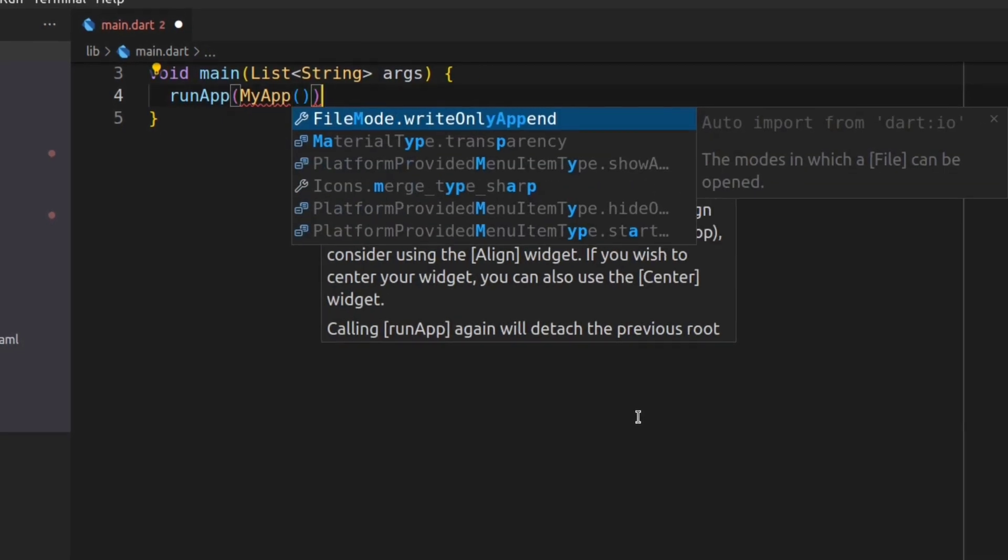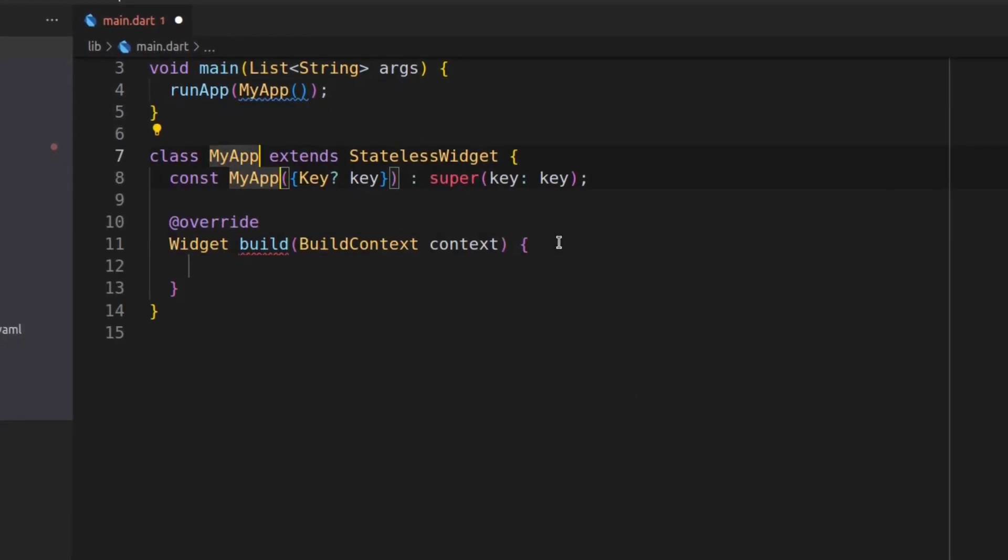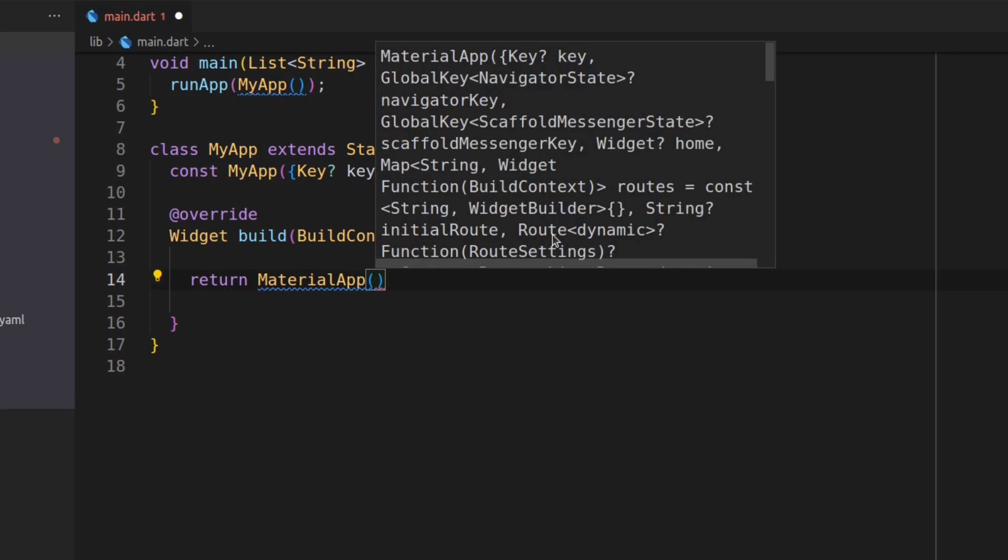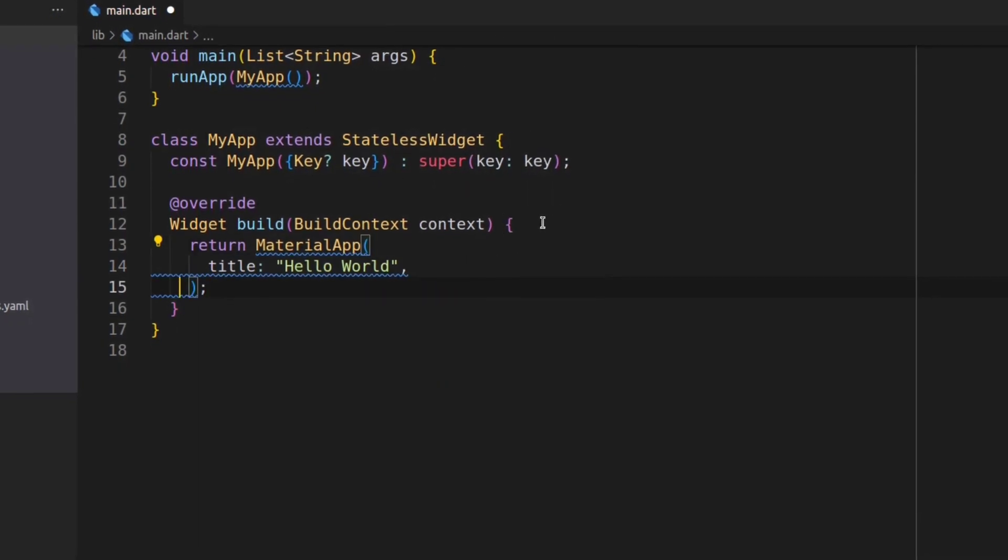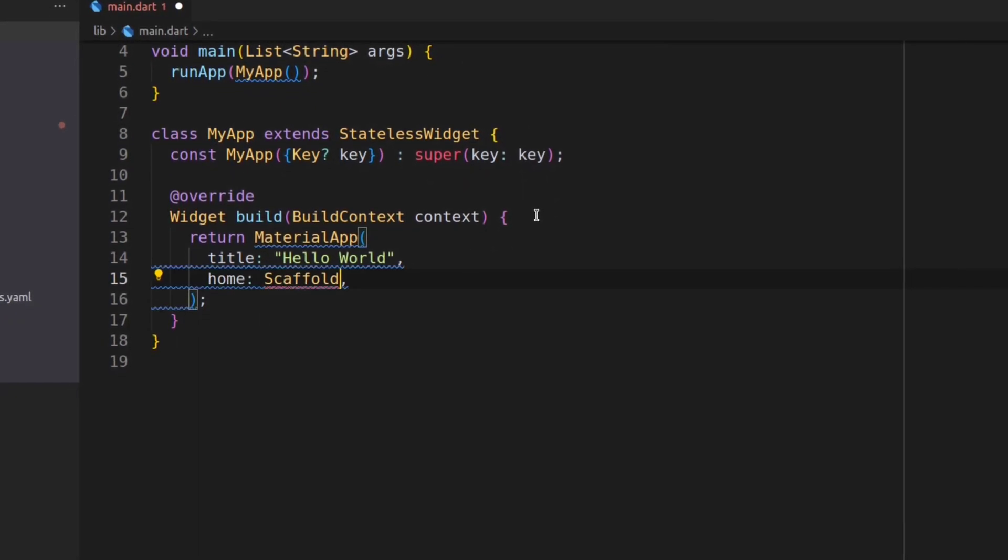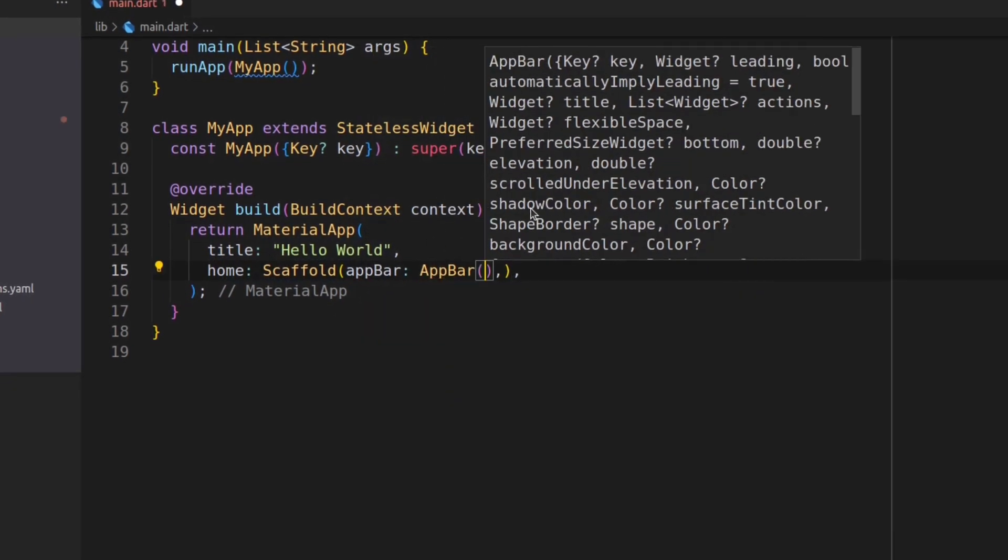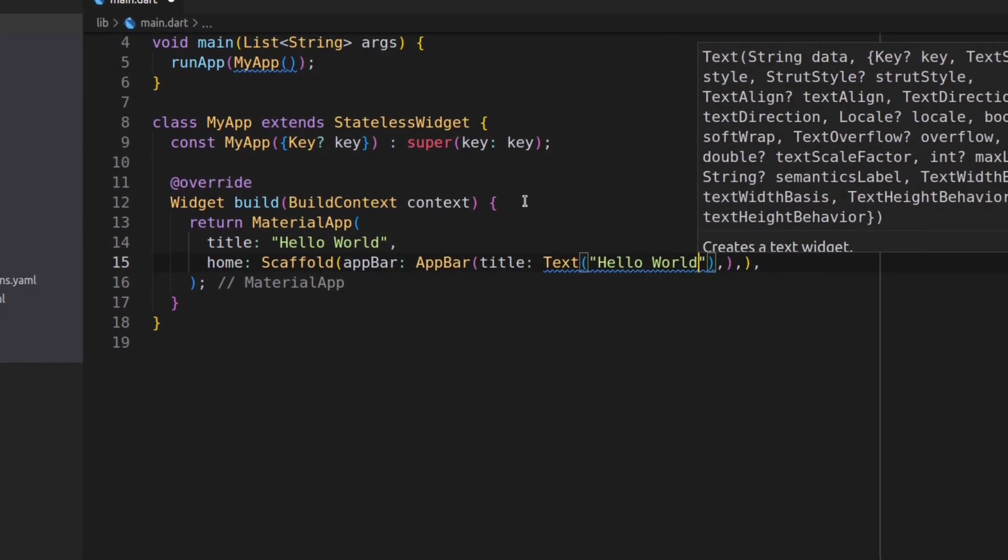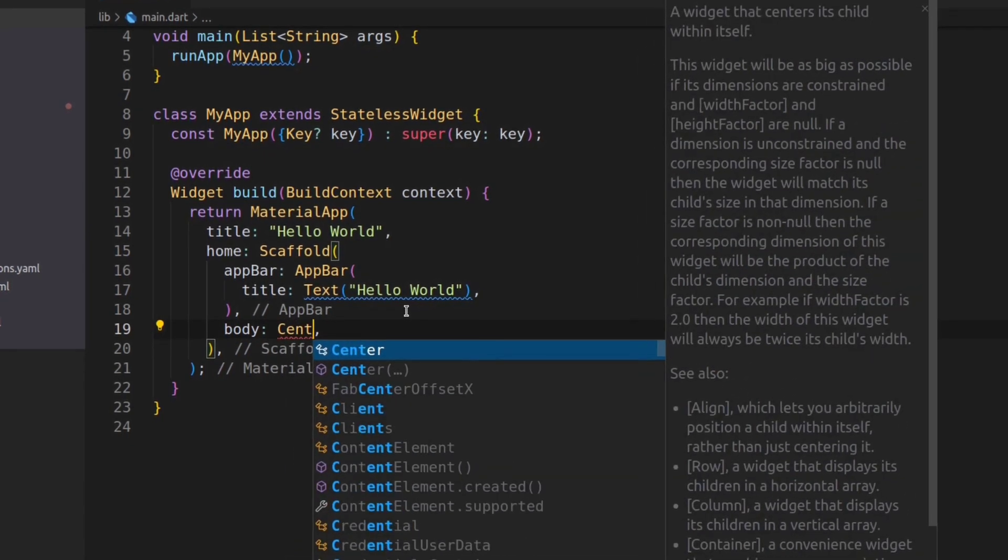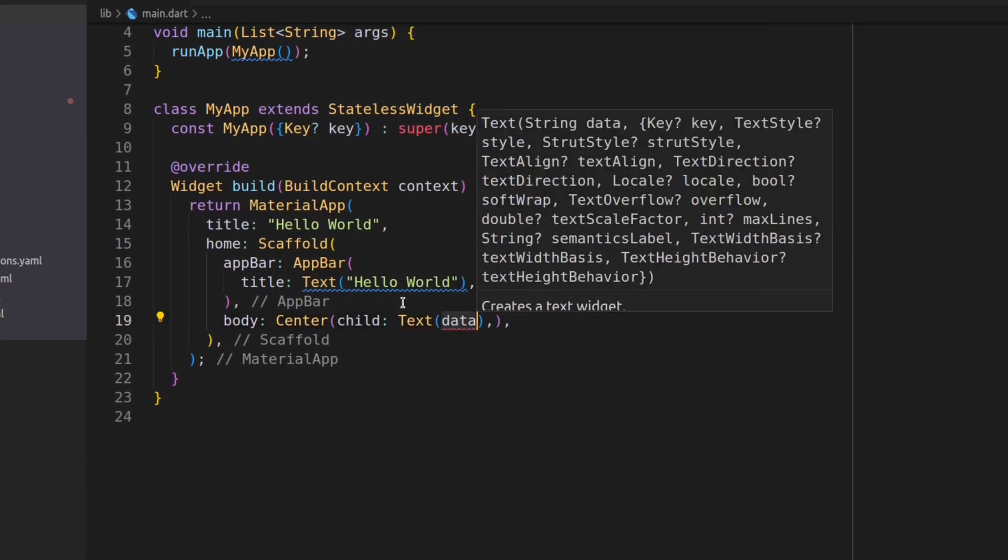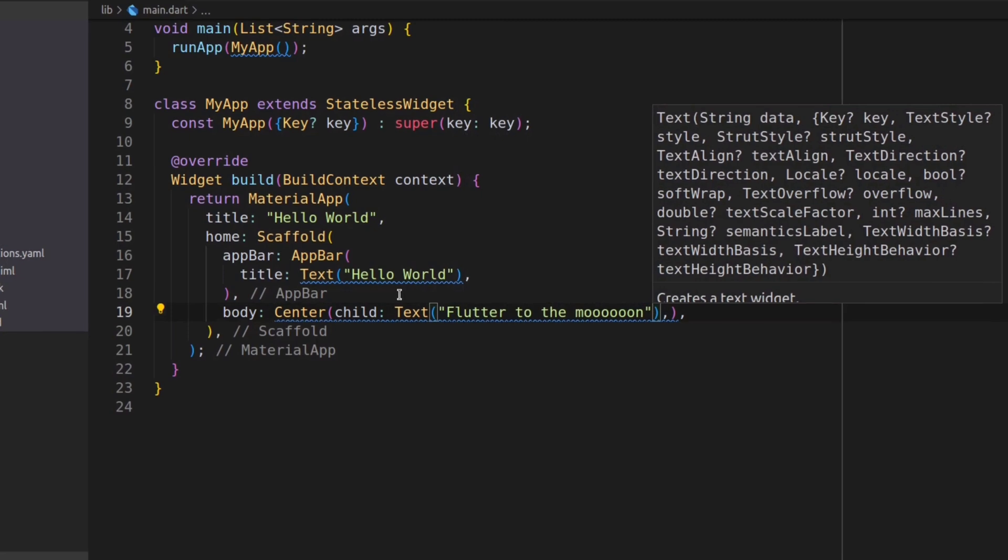Now I'm gonna make a stateless widget named MyApp, and in the stateless widget, I'm gonna pass app bar with title as Hello World. In home, I'm gonna pass scaffold, and in the scaffold body, there's a text widget wrapped in a center widget. I'm passing "Flutter to the moon" as a string and giving some styling to the text.